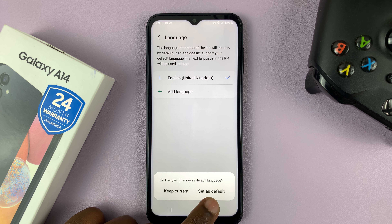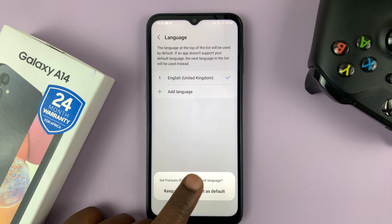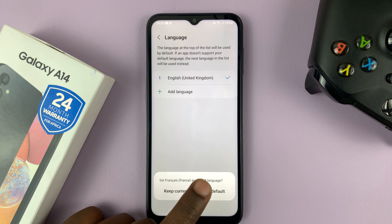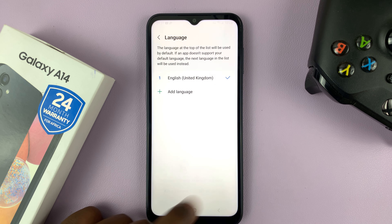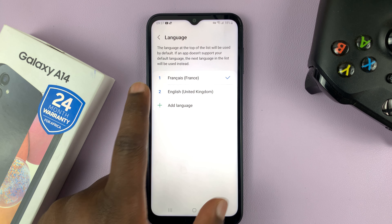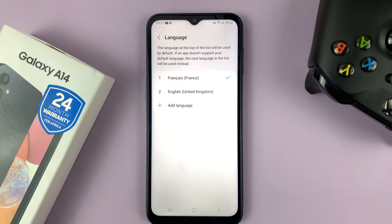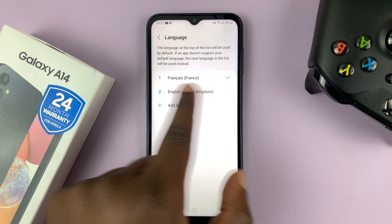So if you tap on that, you can actually see we have English UK, which is the default language, and it's the only language I have activated.